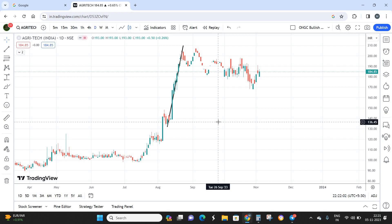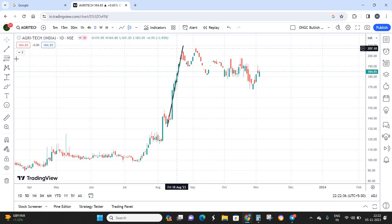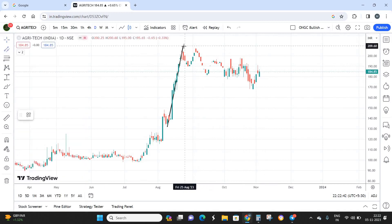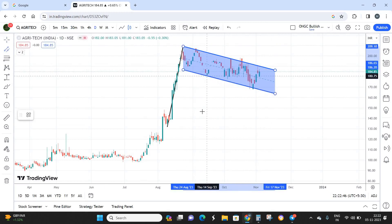If you are going to enter this stock, make sure there is good volatility so you can exit on the same day if needed. If the trading platform has no buyers or sellers and trading is closed, you might be stuck and could book losses far larger than anticipated. That is the key risk to keep in mind when considering Agritech India.